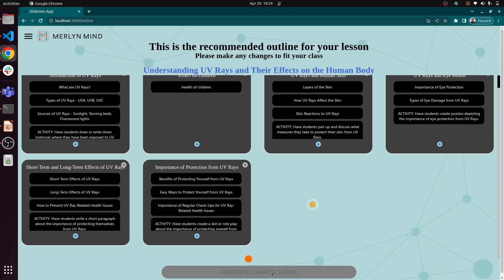The second challenge is, how do you get relevant images? Large language models can generate images, but there are some quality concerns. So our tool uses Bing image search to find the most relevant images.